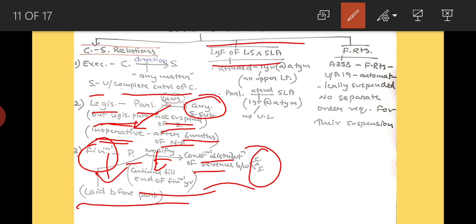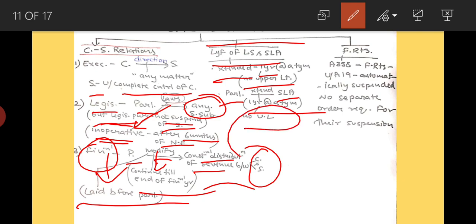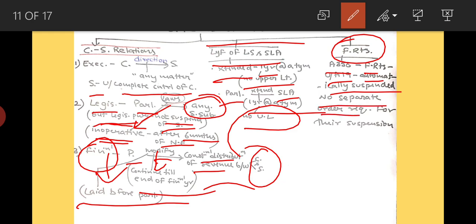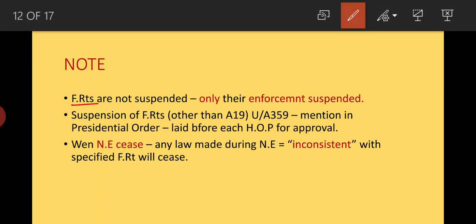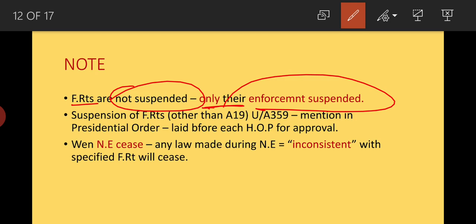The life of Lok Sabha and state legislative assemblies can be extended for one year at a time with no upper limit. Parliament can also extend state legislative assembly for one year at a time with no upper limit. Regarding fundamental rights: Article 358 states that fundamental rights under Article 19 are automatically suspended — no separate order is required. Fundamental rights are not suspended; only their enforcement is suspended.